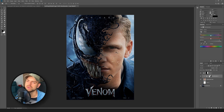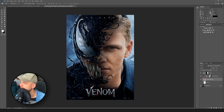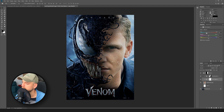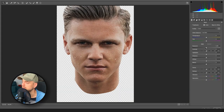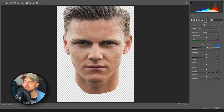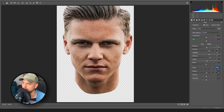The next step is to match the colors with the background. We can see there's a lot of blue, so let's create a Color Balance and play with it a bit. Something like this. Then go to Filter, Camera Raw Filter, and play with the values a bit — bring clarity a bit higher.